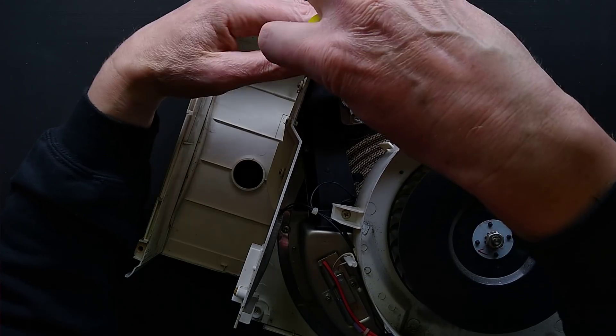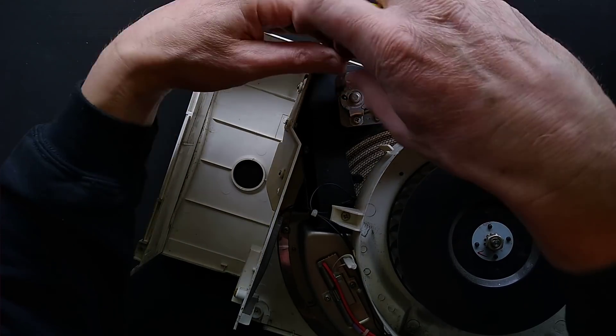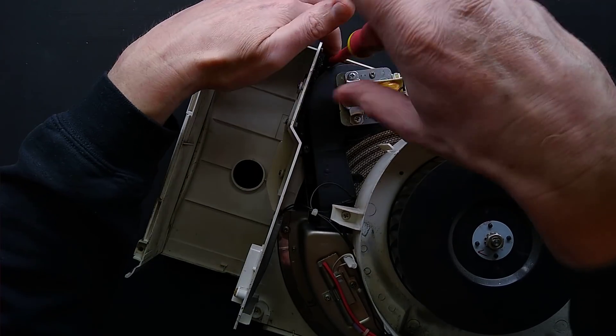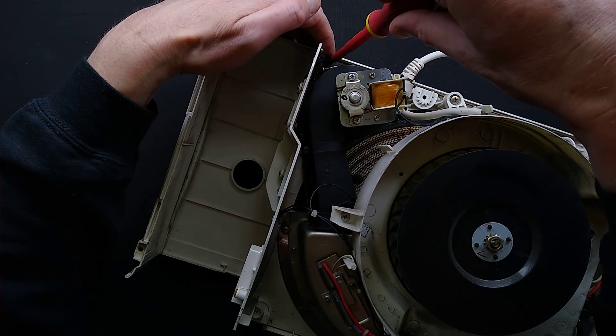And this will hopefully liberate the whole module inside. And there's lots of different brands of these units.